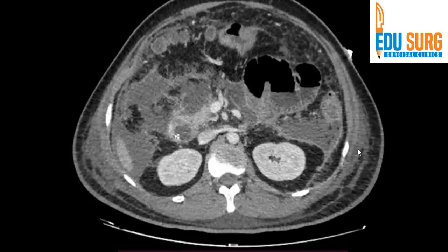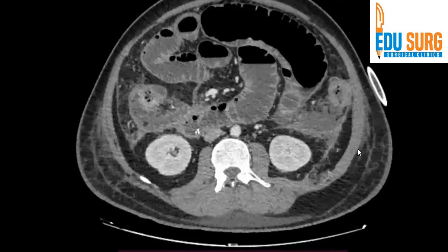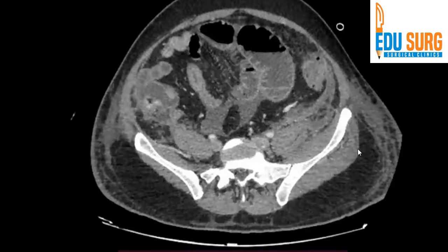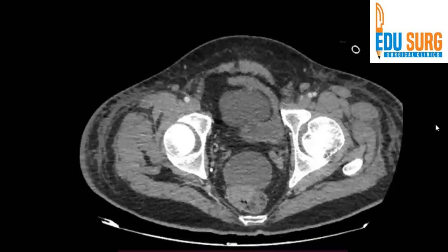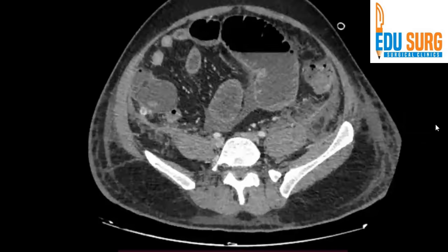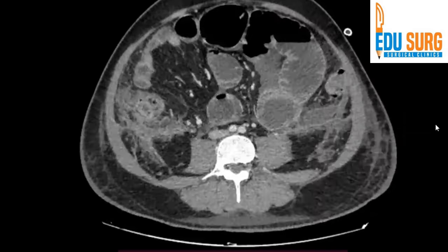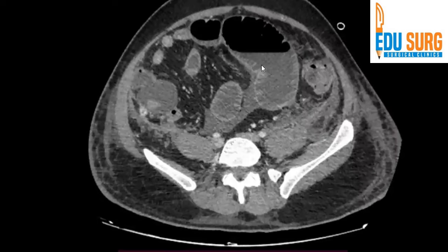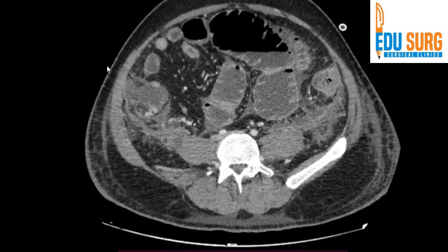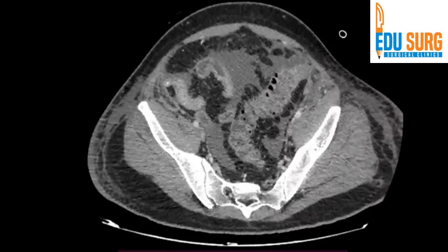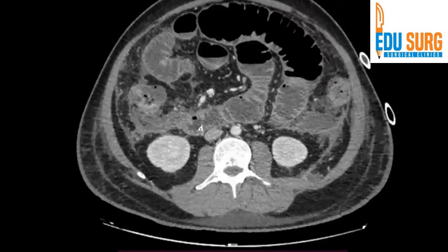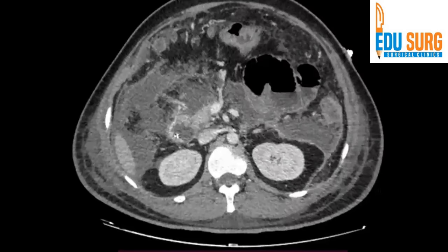Severe acute pancreatitis, lot of ascites, lot of effusion, right lower lobe consolidation, fat stranding — it's a bad case of pancreatitis. You can also see the bowel loops are very distended. To confirm dilated bowel loops, you can see more than five centimeters. Definitely dilated bowel loops — we are looking at small bowel ileus as well, and this is very commonly seen in cases of pancreatitis.